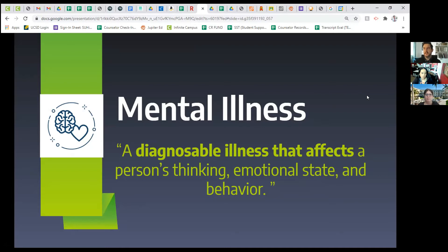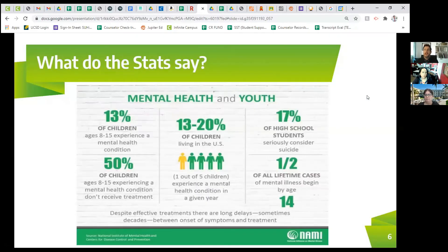We're going to look at different ways to start examining mental health through our students' eyes. Our students' mental health is very important, and it's imperative that we understand how we can help and support them. As you can see here, 13% of children ages 8 through 15 experience a mental health condition.